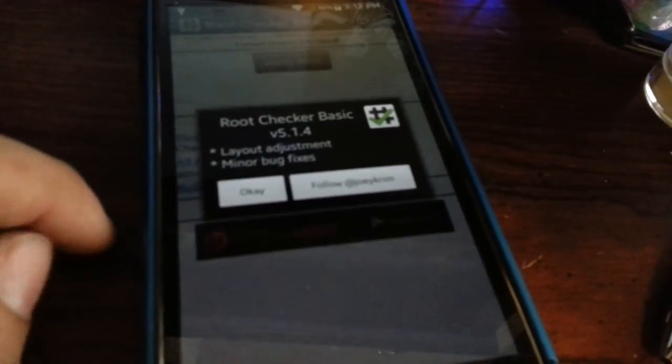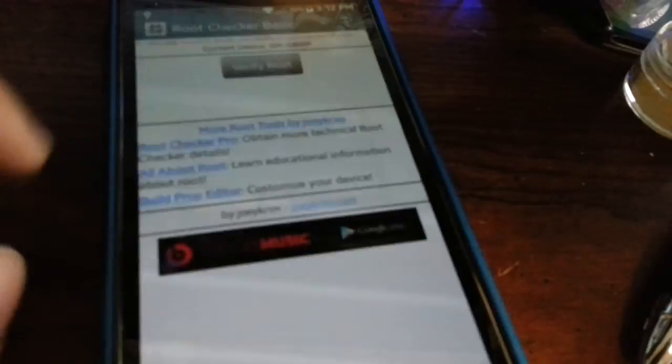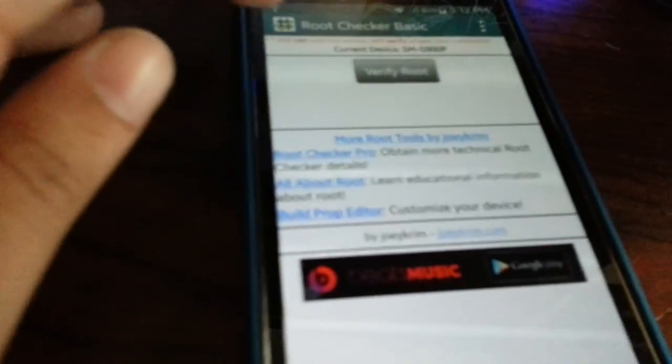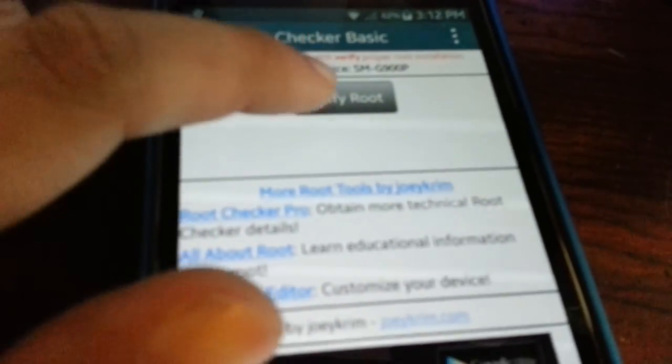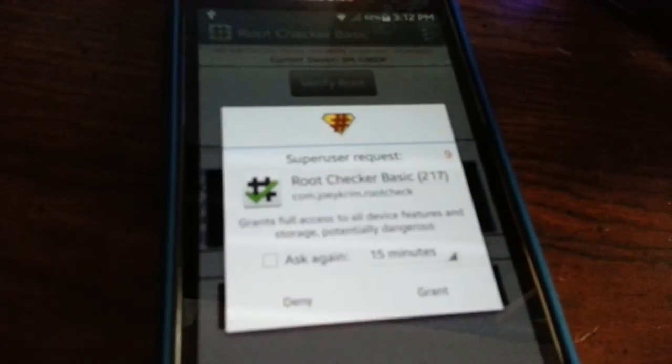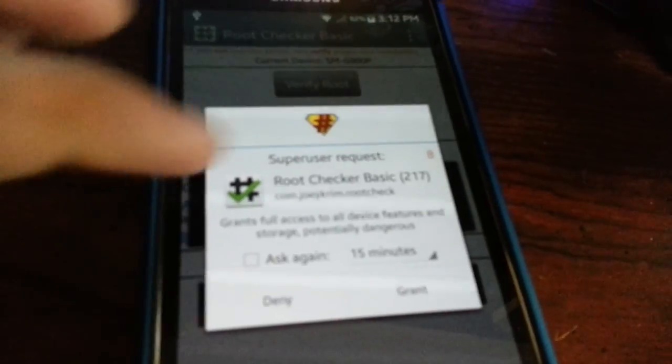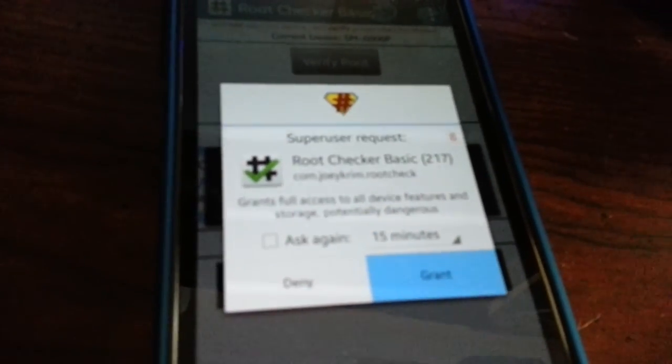Go ahead and select Agree and you hit OK. And verify roots. Go ahead and grant it for super user. And there you are. This device has root access.